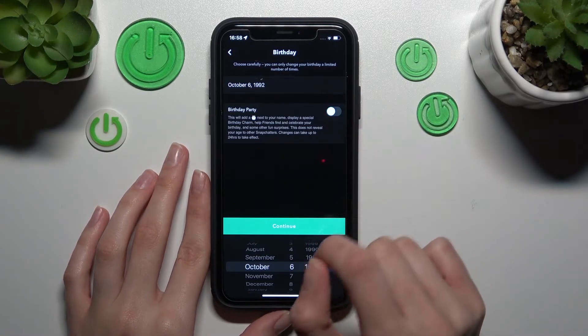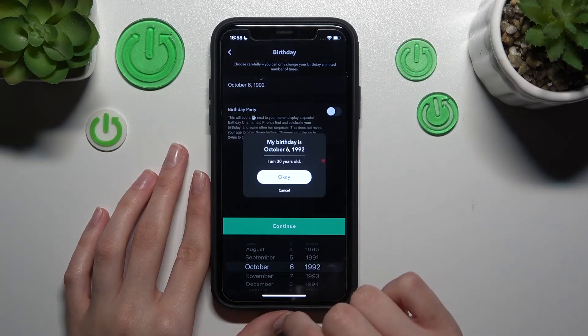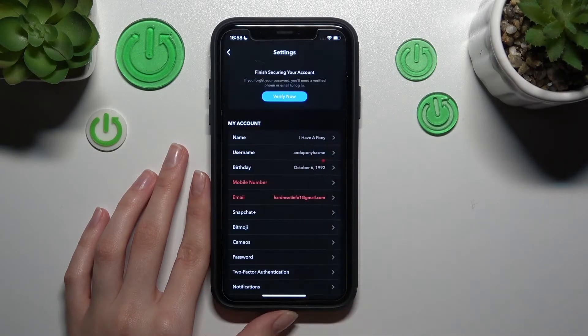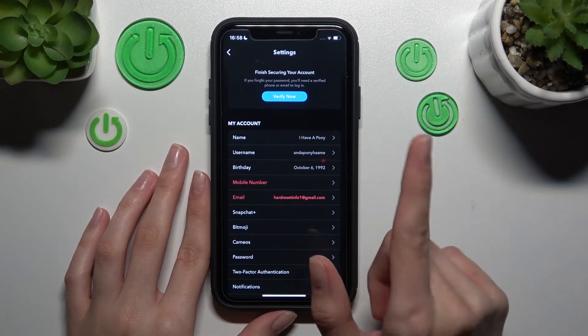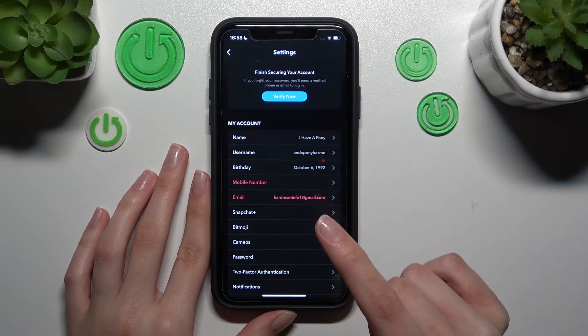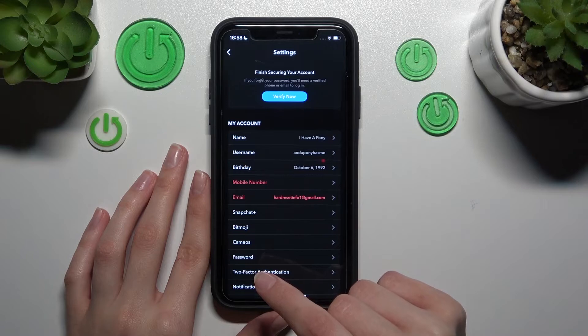Let's tap on it and click on continue to save the changes. Well done guys! Don't forget, as I said before, that you can only repeat these changes a limited number of times.